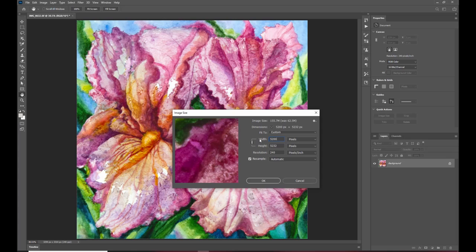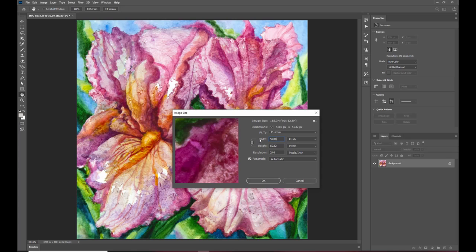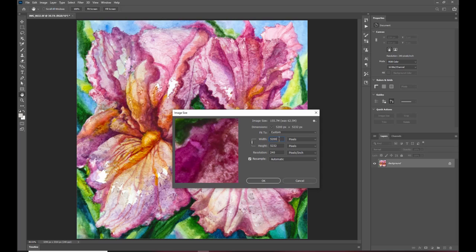people a lot of places will say don't do anything with your image size but I've found that Photoshop does a really good job with it